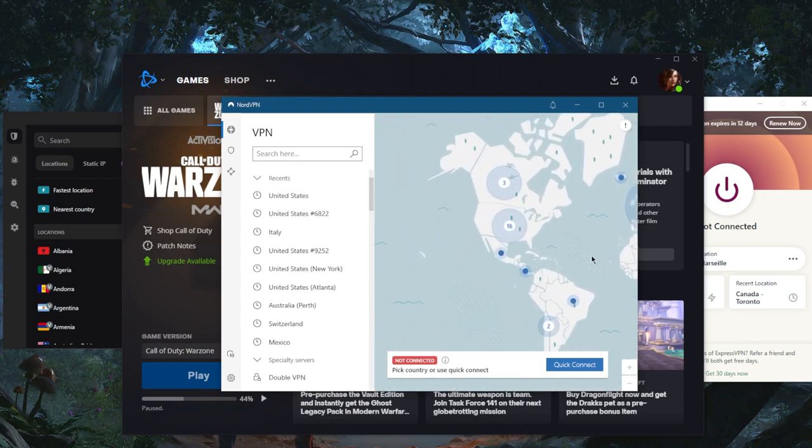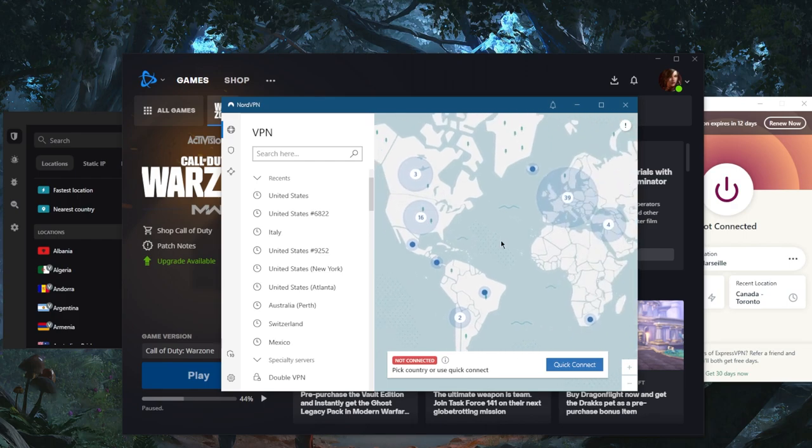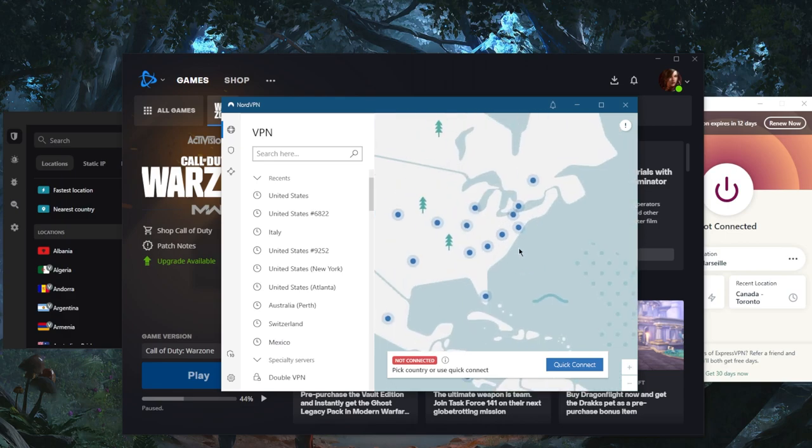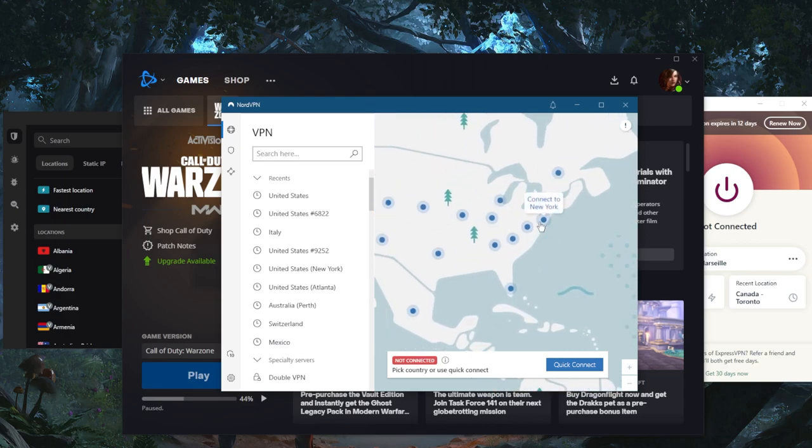So let's say you're in the States. Of course, you don't want to connect cross-continent because this is not going to work. Let's say you're in New York. If the Warzone or Black Ops server is in New York, you want to connect to the New York VPN server.